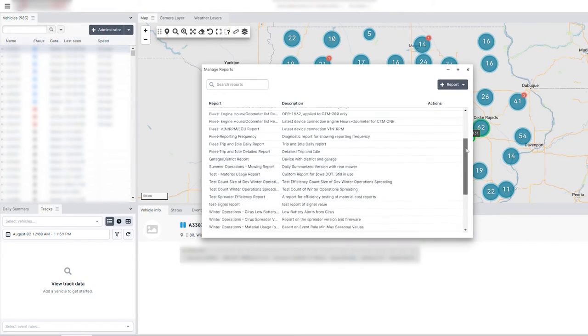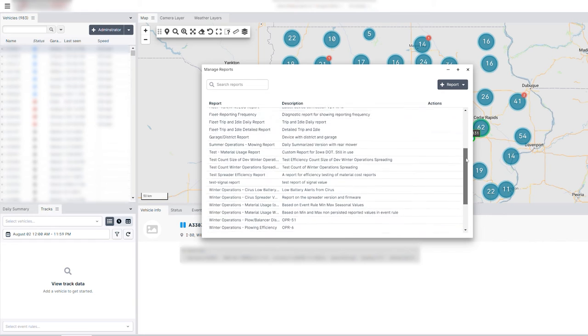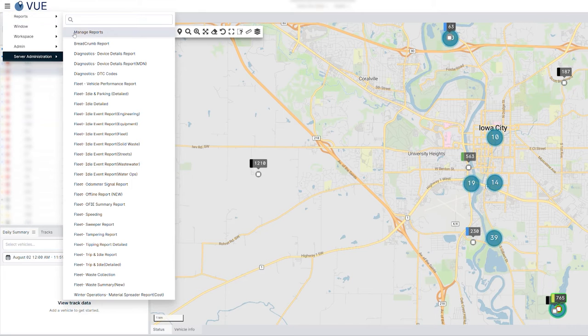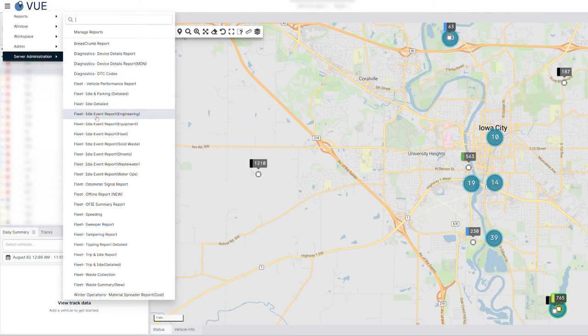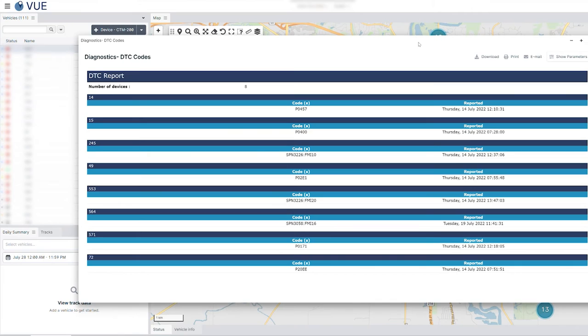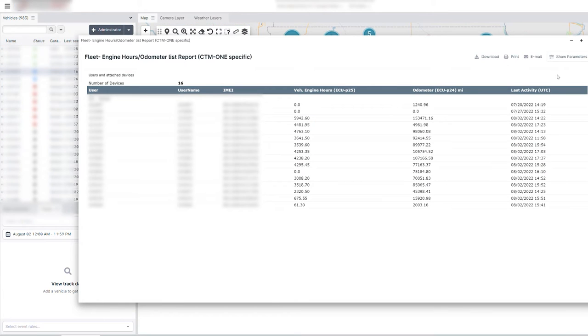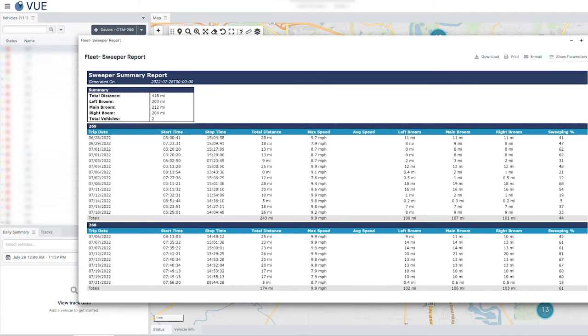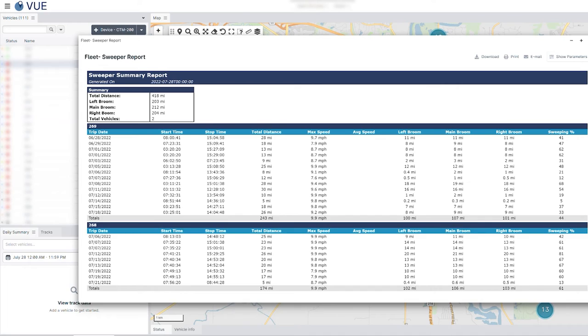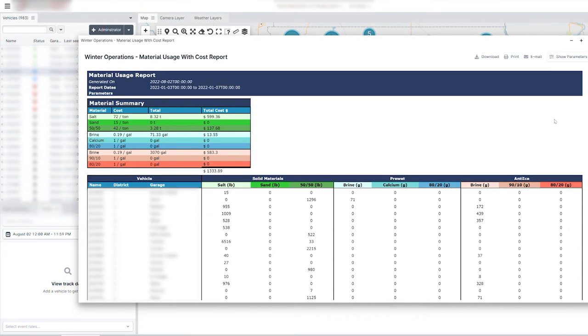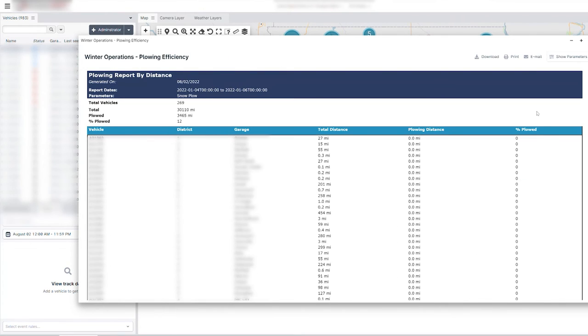Some examples of useful custom reports used by our customers include general fleet reports like diagnostic reports, engine hours reports, and eco-driving reports. CypressView also caters to seasonal operations with summer reports like sweeper summary reports and mowing distance reports, or winter reports including material usage reports and plowing efficiency reports.